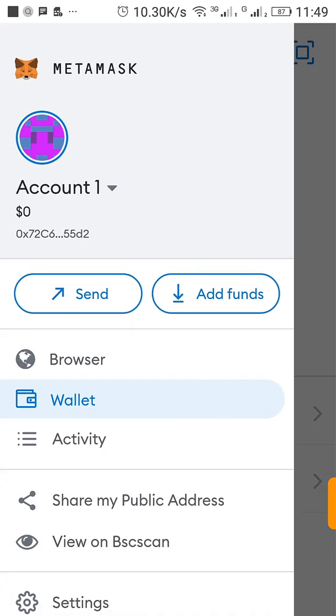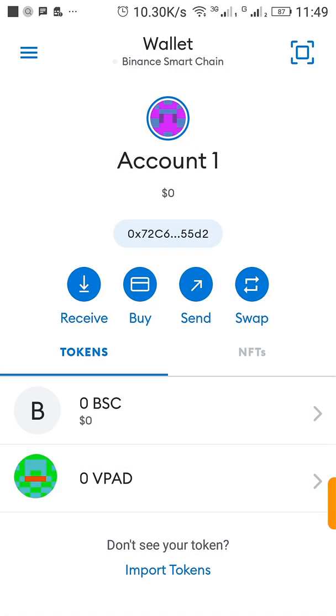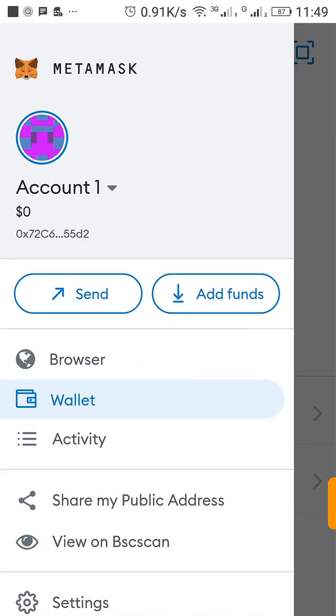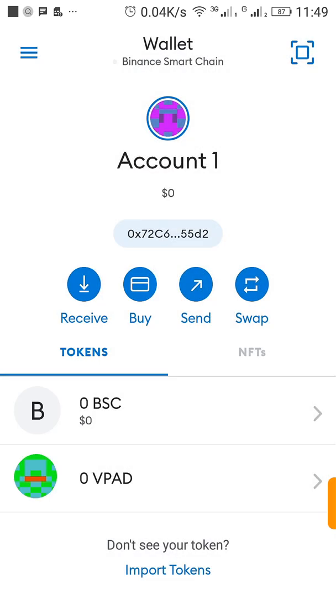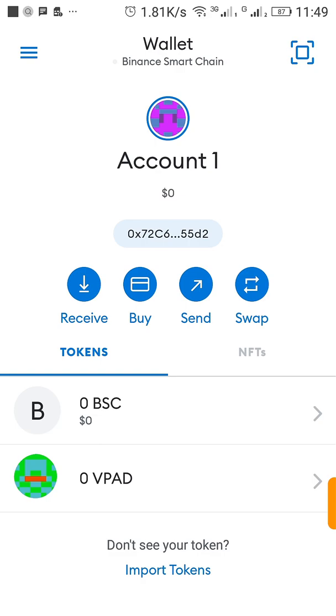So I just hope you understood everything I just said. You can use this same method to import any new token you want into your MetaMask. In my next video I'm going to show you how to stake VPAD. I just discovered the token recently so I would like to share it with my viewers. You have a nice day.